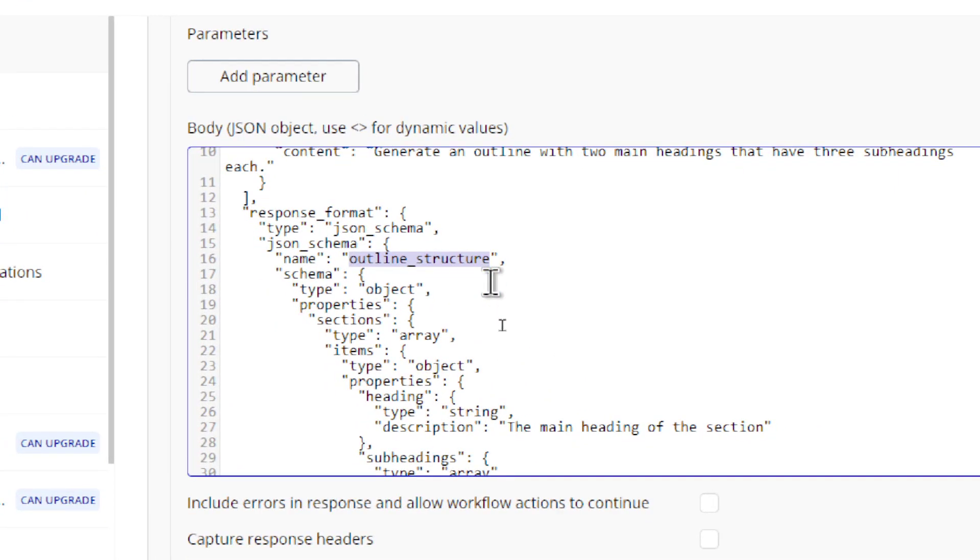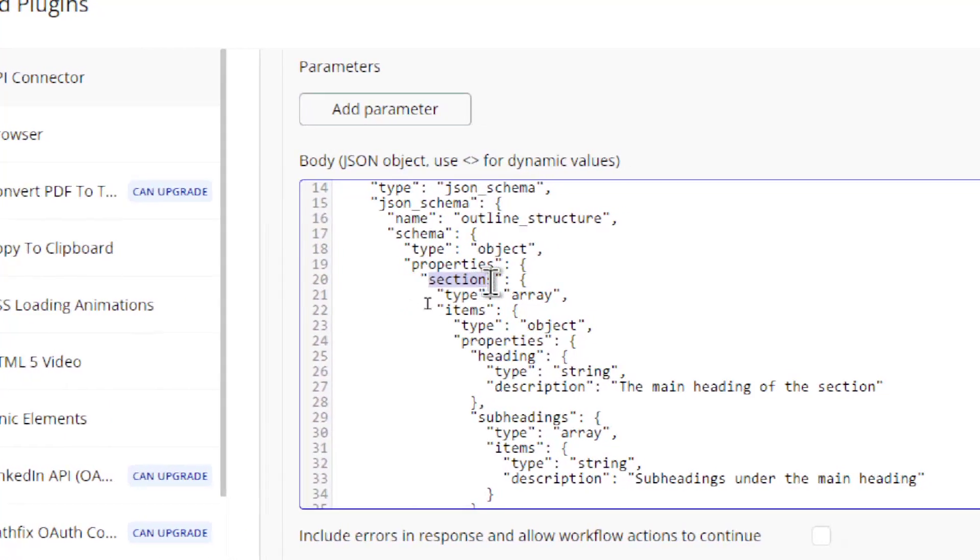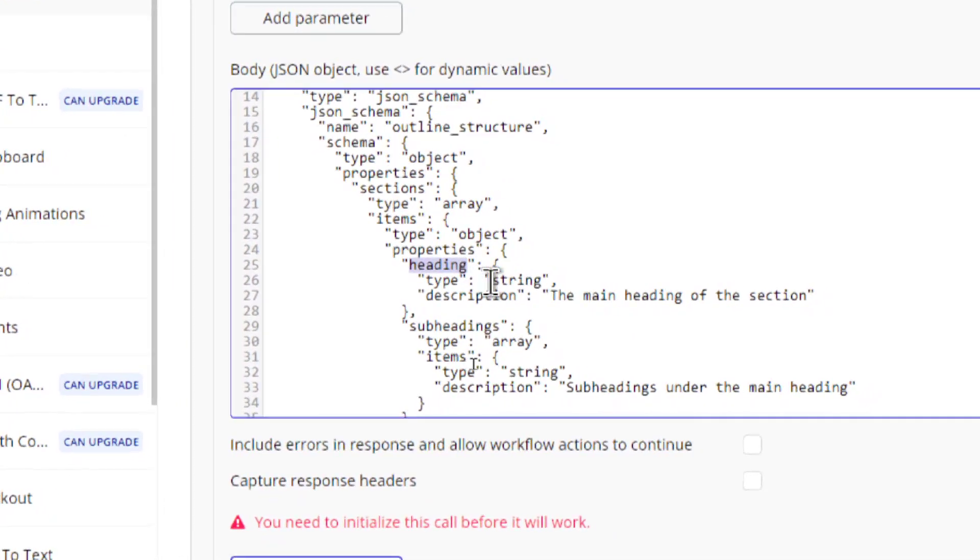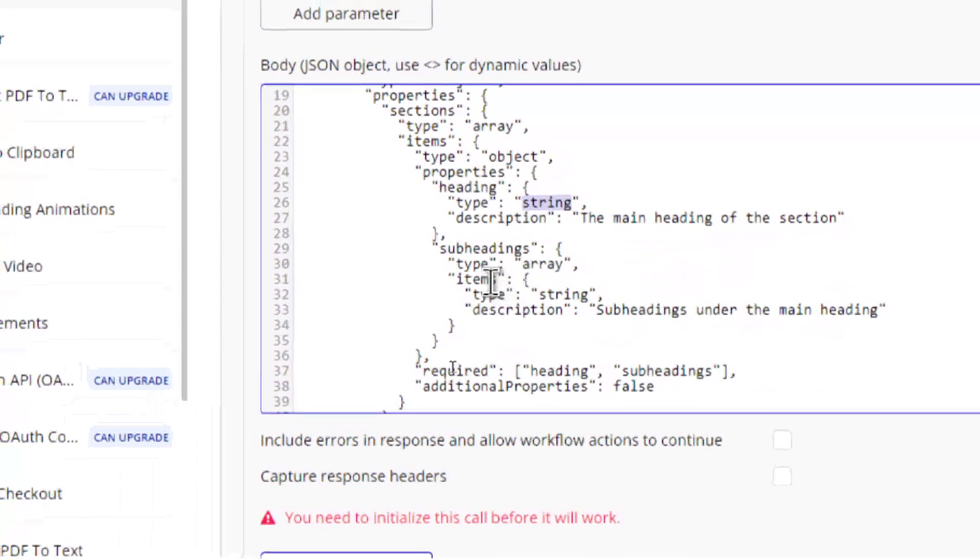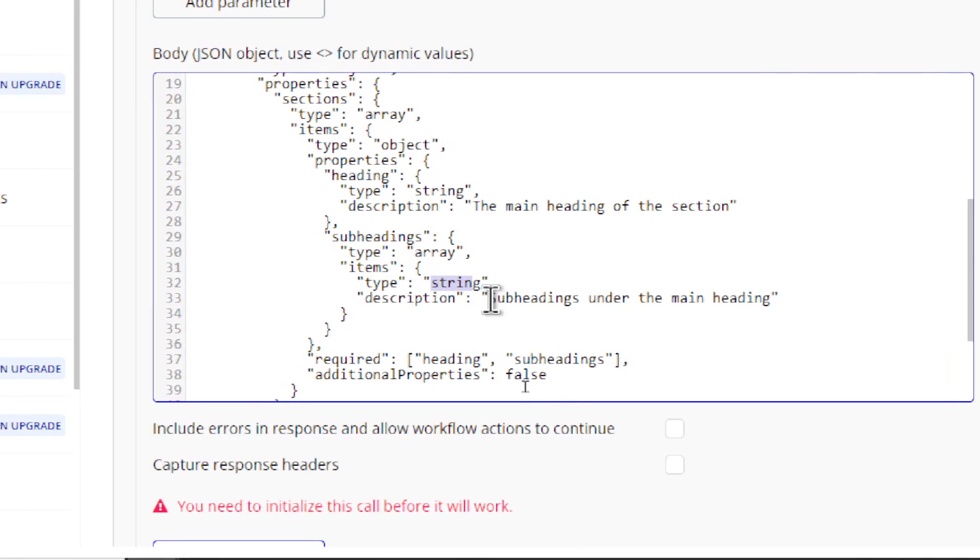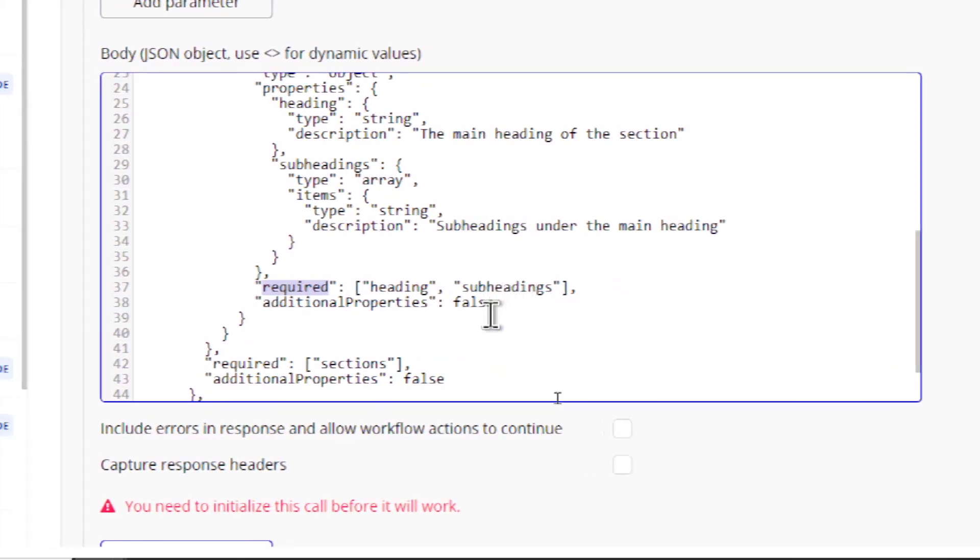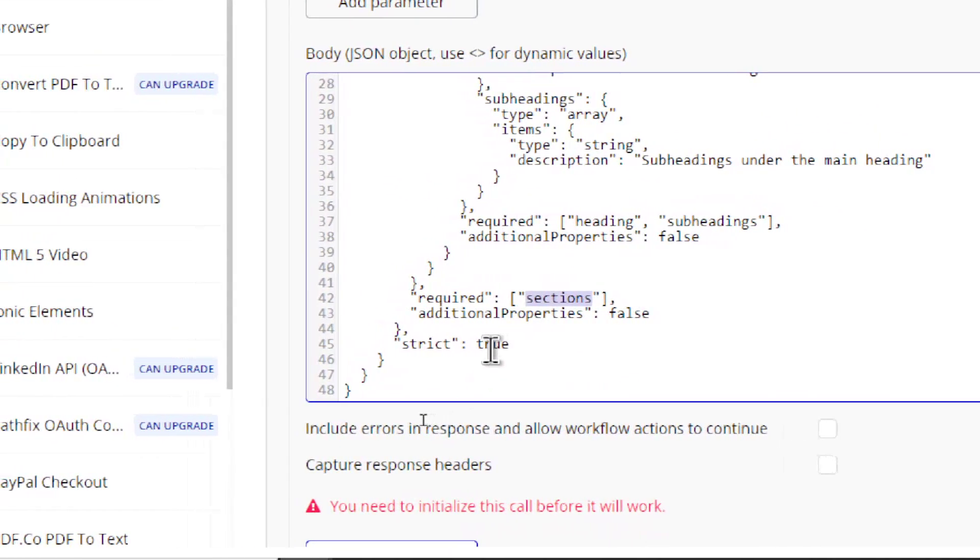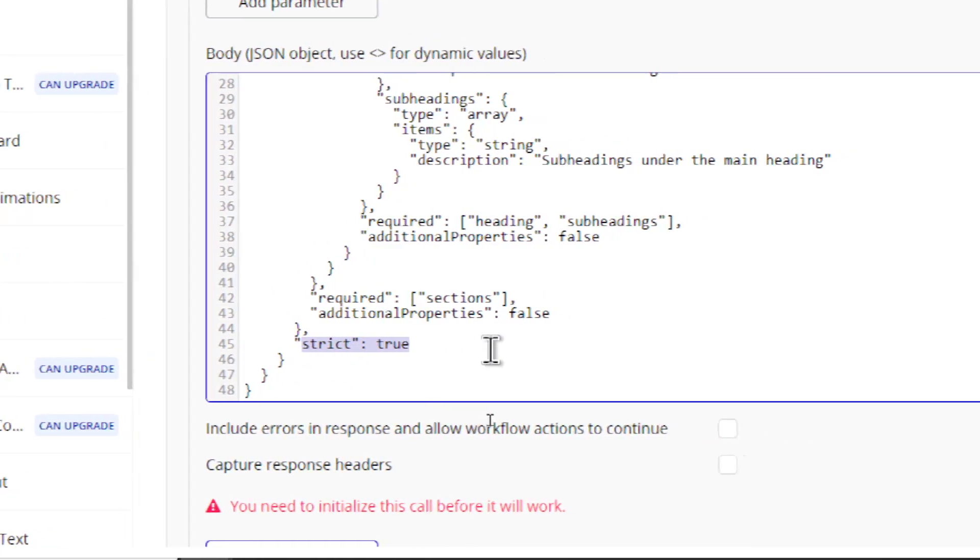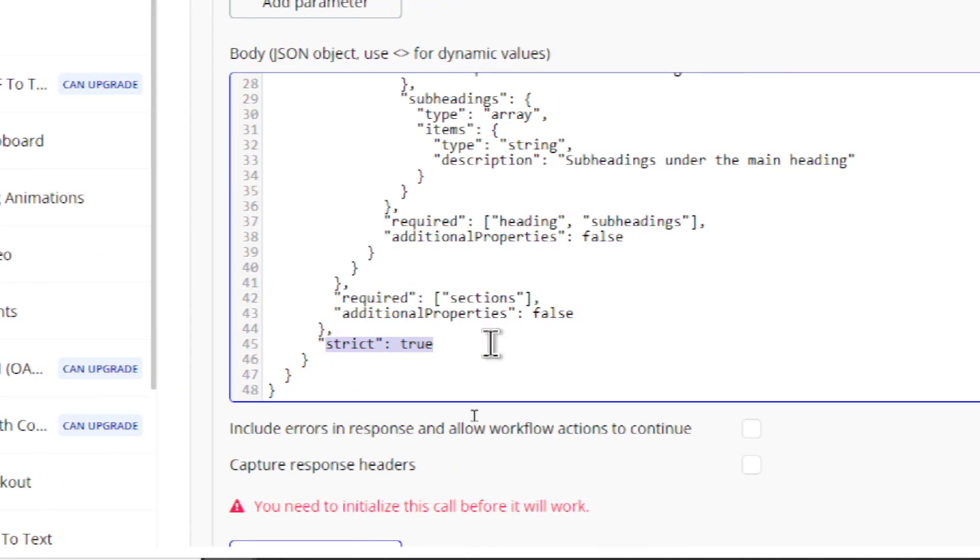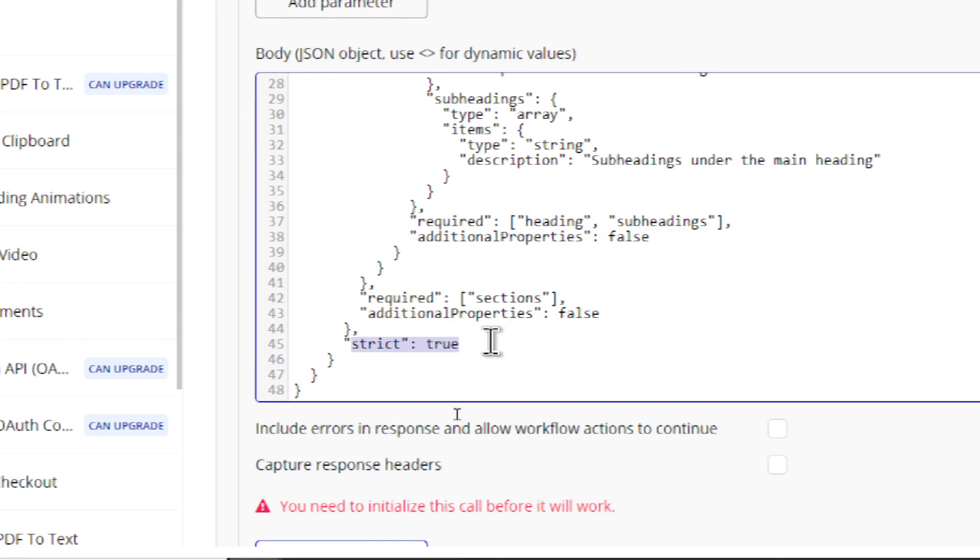Next, if you're going to create a nested array like this, I'm calling it sections. And inside the section, there is a heading, which is a type string. And then we have the description, the main heading of the section. And then within the headings, there are subheadings. And those subheadings are string. And we can go subheadings under the main heading. We also need the required parameter. And we need heading and subheadings. And we also need required sections because it's a nested array. And the last thing needed in the JSON schema is strict equals true. And apparently, according to their docs, when this parameter is sent through with the API call, the model knows that it needs to strictly follow your JSON schema. It can't variate from that response. It becomes a bit more deterministic.